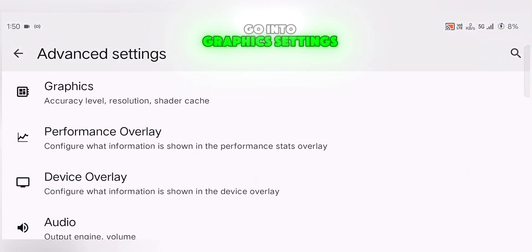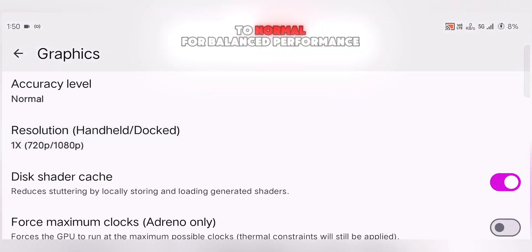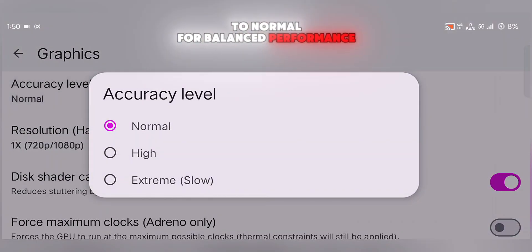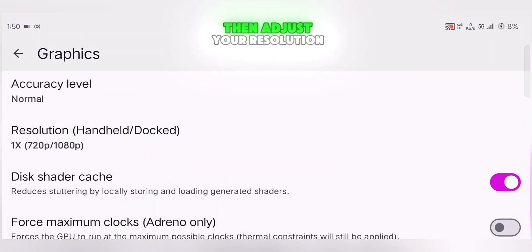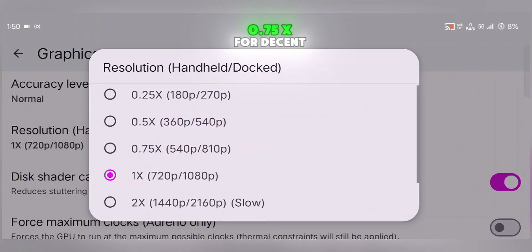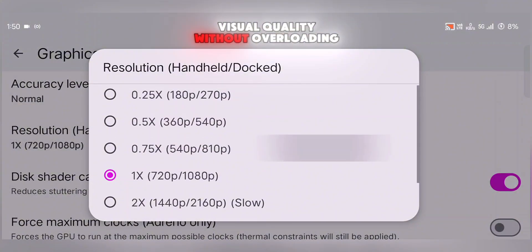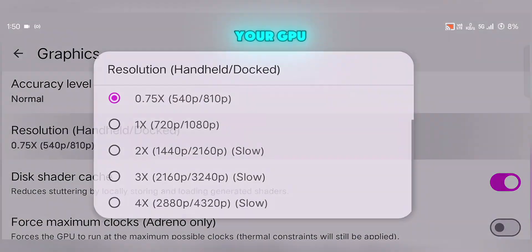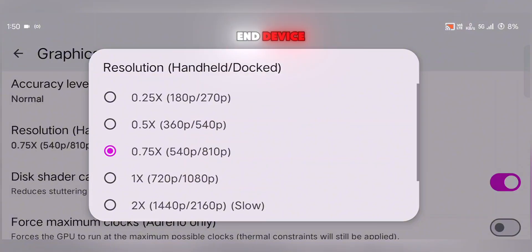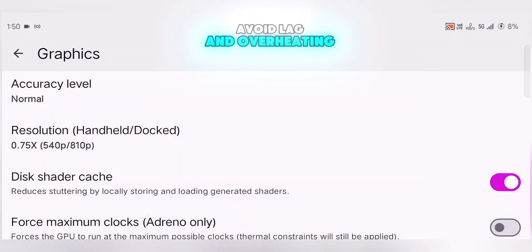Next up, go into Graphics Settings. Set the accuracy level to Normal for balanced performance, then adjust your resolution. Choose Balanced 0.75x for decent visual quality without overloading your GPU. If you're using a low-end device, go even lower — 0.5x resolution will help avoid lag and overheating.